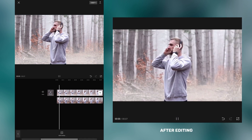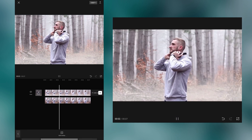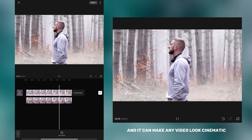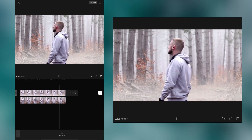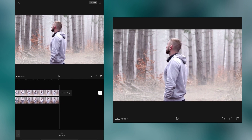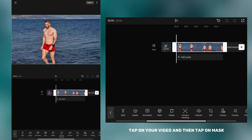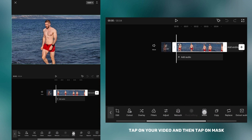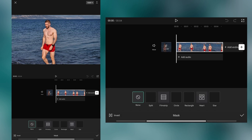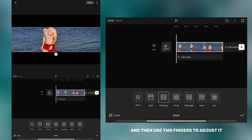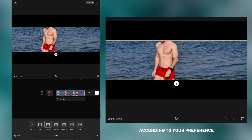After editing, my video looks like this. This trick is very simple and it can make any video look cinematic. Now I'm going to show you how to create a movie frame in CapCut. Tap on your video and then tap on mask. Select the film strip mask and then use two fingers to adjust it according to your preference.